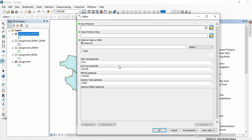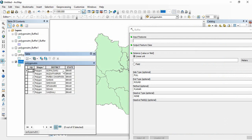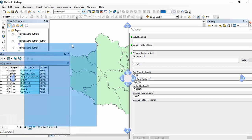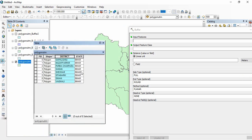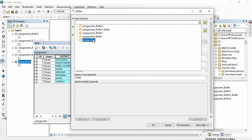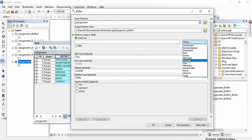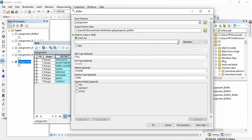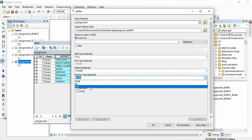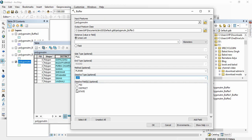In the attribute table you will find fields like state and district. If you have block boundaries inside and go for buffering, you will get a buffer around each block boundary. But if you want buffers only at the district level, you set the dissolve type to 'List' and select the district or state field, then click okay.